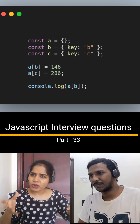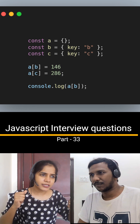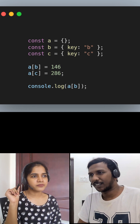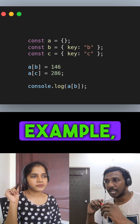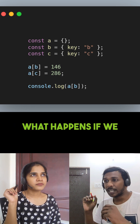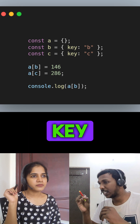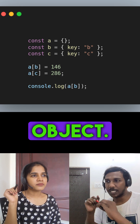Most developers are not aware of this. Before going through the above example, we need to understand what happens if we use one object as a key to another object.